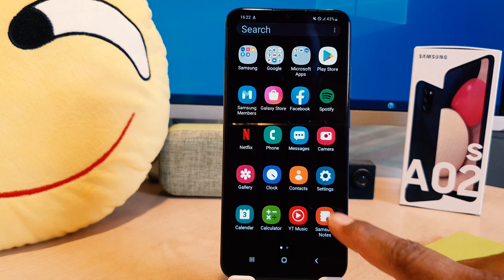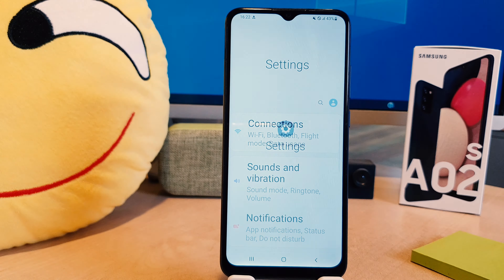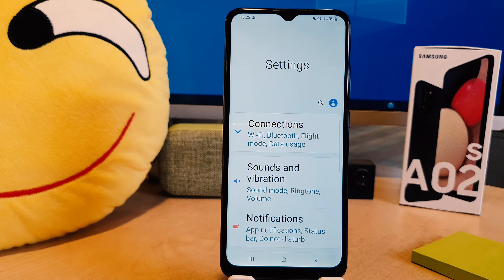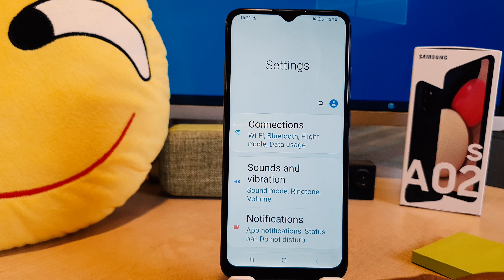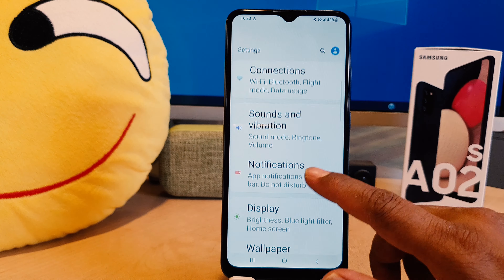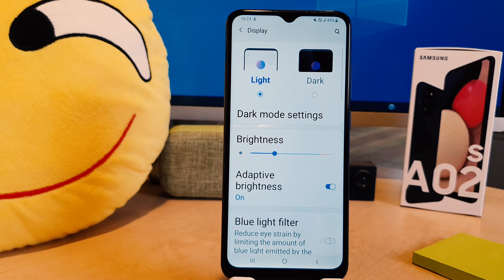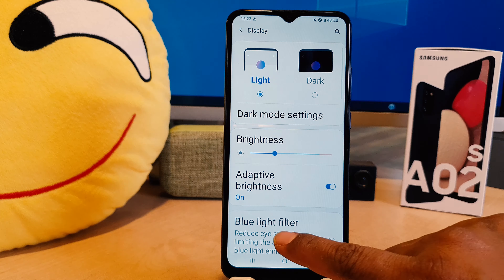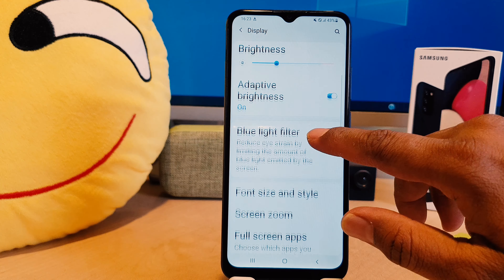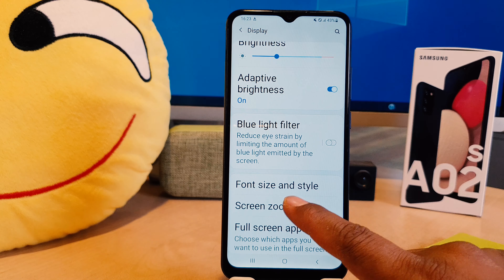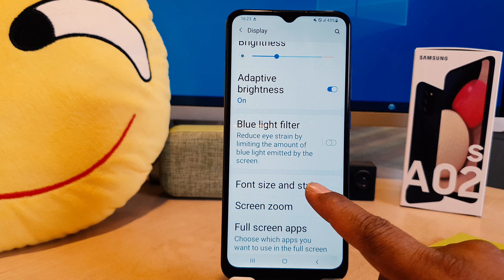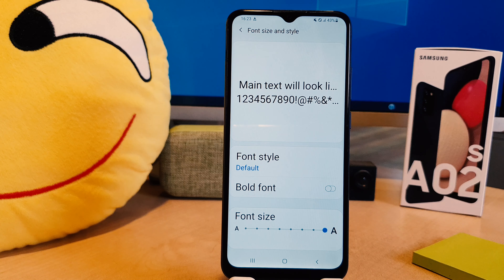You need to click on your phone's Settings section. After clicking on Settings, scroll down and you're going to find Display. After clicking on Display, scroll down and you're going to find Font Size and Style.